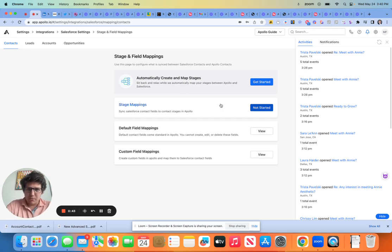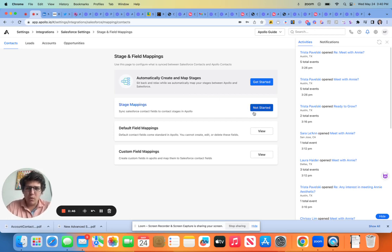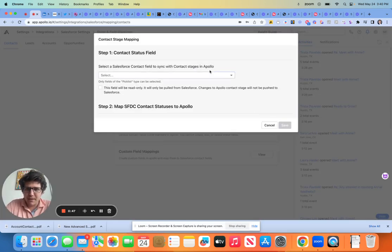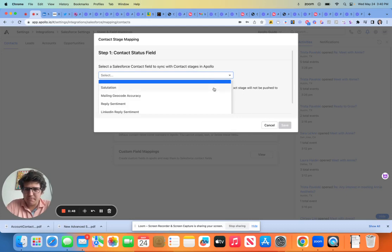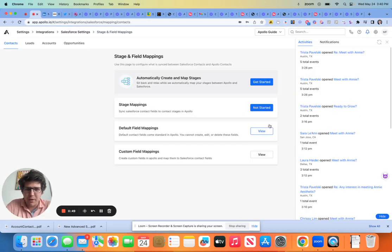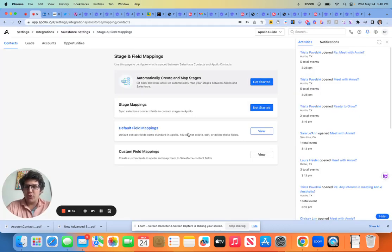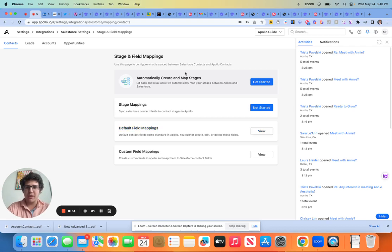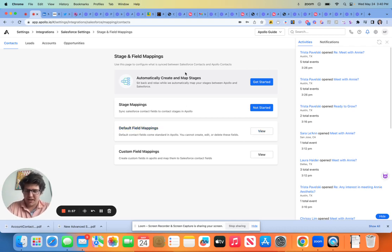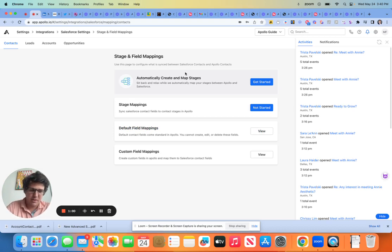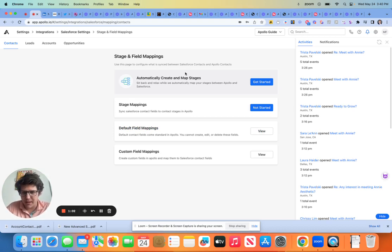So basically when we have Apollo contacts that are going over to Salesforce, we're going to need for them to understand what the stages in Apollo mean so that they can correlate that directly over to Salesforce.